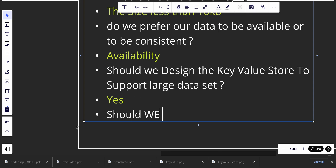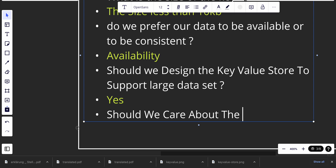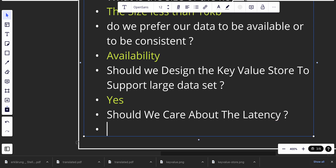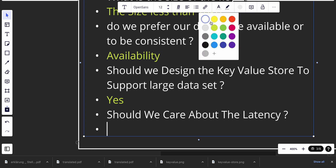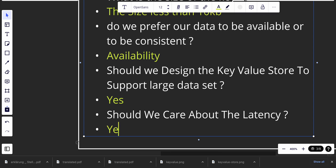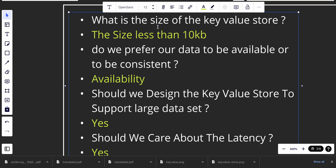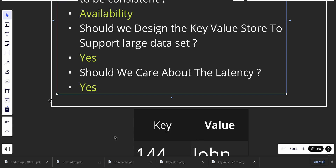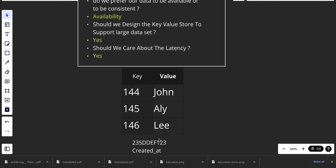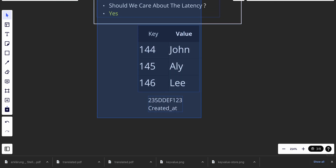Should we care about latency? Yes, we should care about latency. With these four questions, I think we have more than enough to understand the requirements.